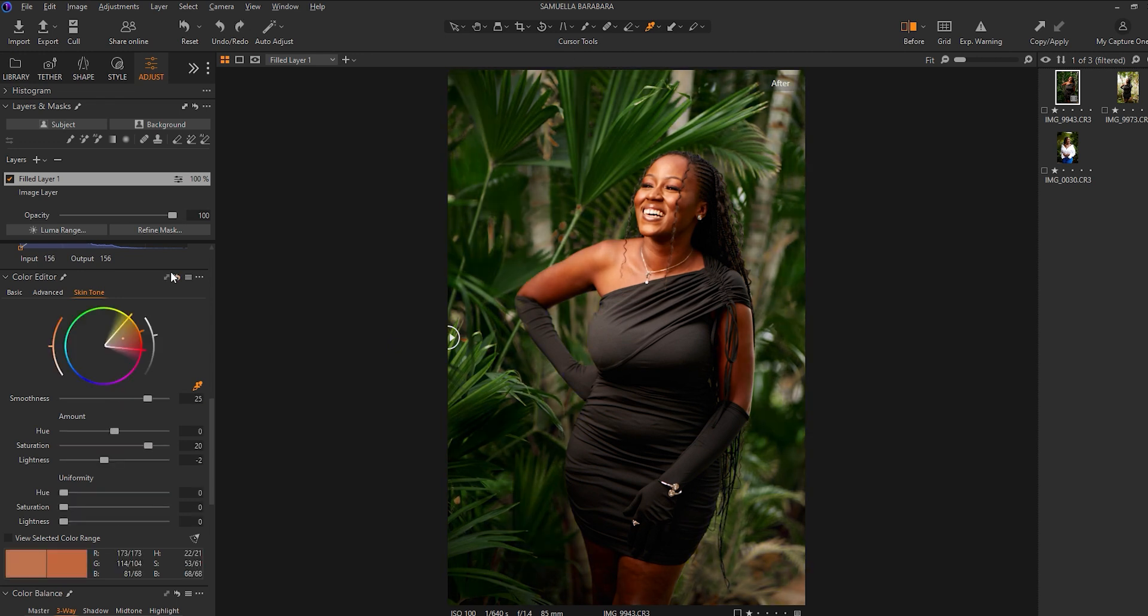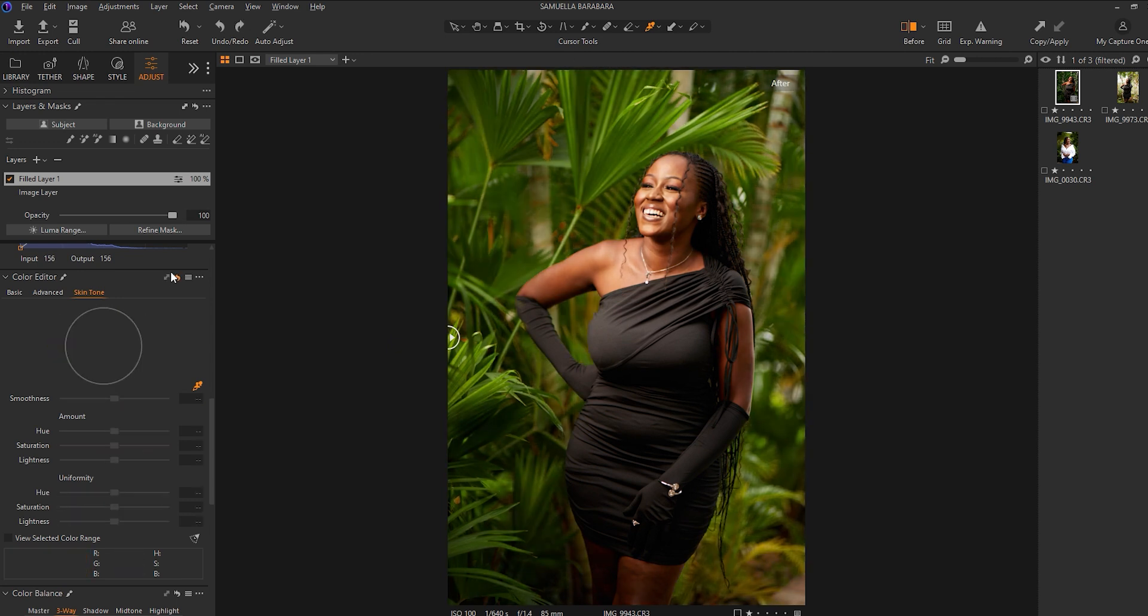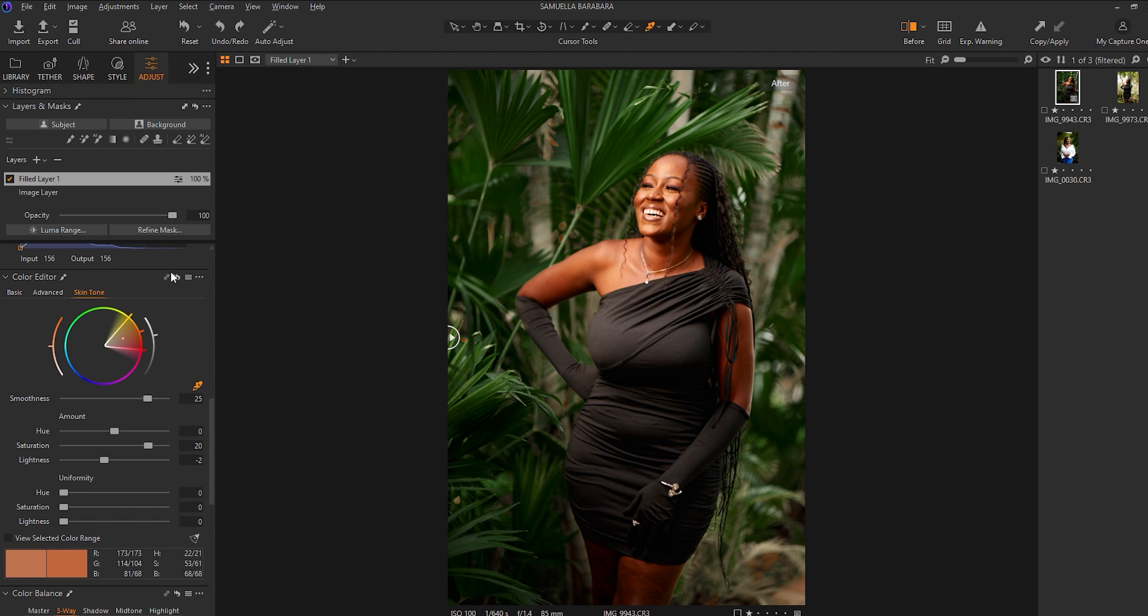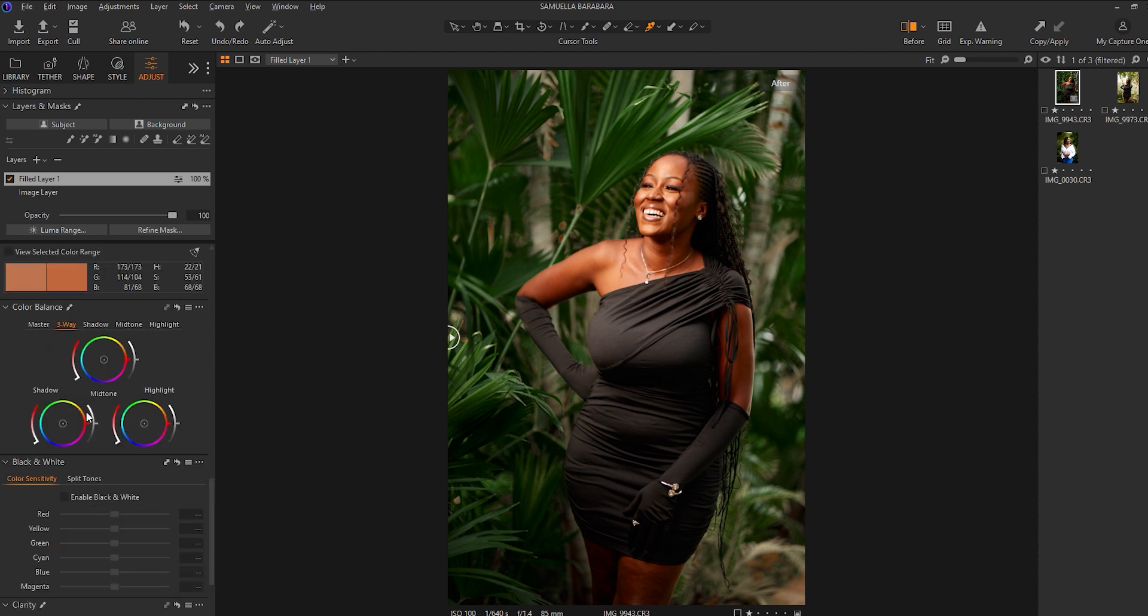So that's a before and after. And one other thing I would do to the image is to move straight into my color balance. So inside the color balance, what I want to do is—looking at my image—I would want to add a bit of cyan into my shadows.